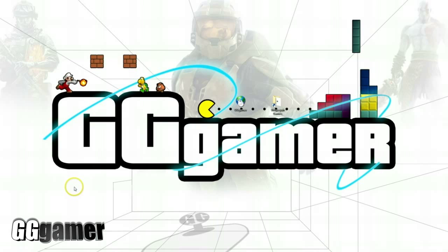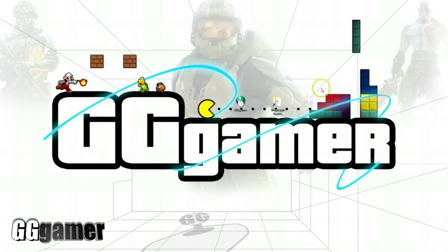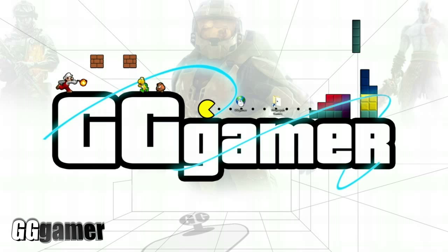Hey gamers, Dozer from GG Gamer back with another emulation tutorial. This time I'm going to go over how to install the Dolphin emulator for the Wii and the GameCube, so let's go ahead and get started here.